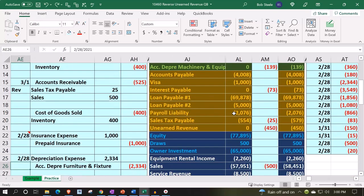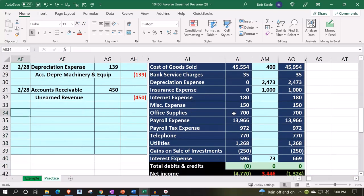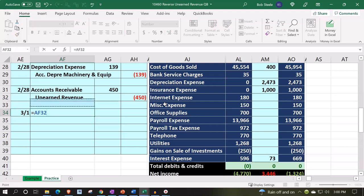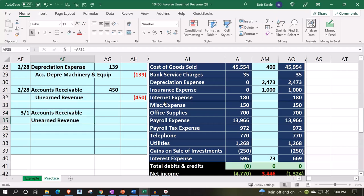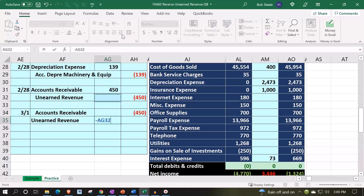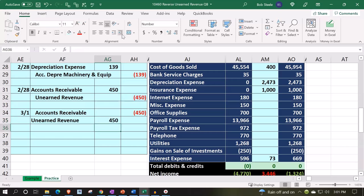The reversing entry is the exact opposite of what we did before, made as of the first day of the next time period. Since there are only two accounts, I'm going to keep the same accounts but just change the debits and credits going from top to bottom. I'll keep AR on top and unearned revenue on the bottom, but represent accounts receivable as a credit with an indentation on the credit side, and unearned revenue as a debit on the debit side.